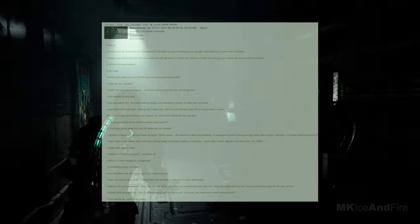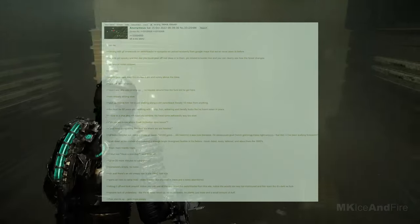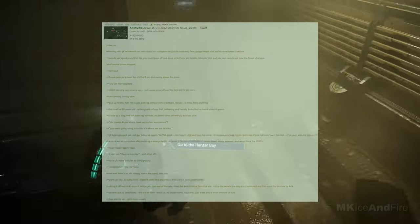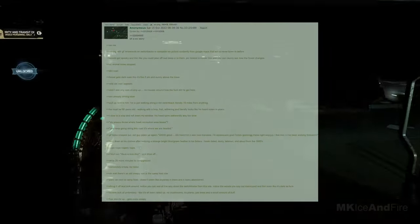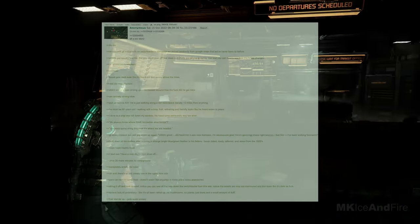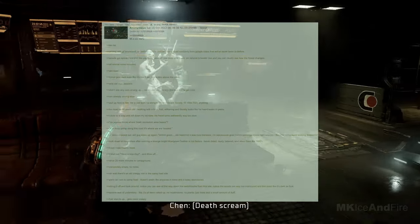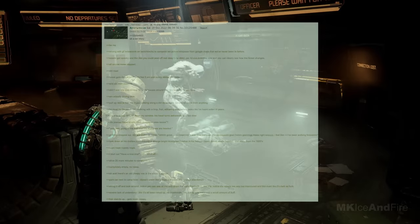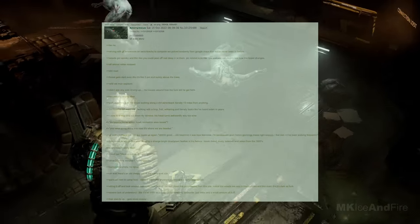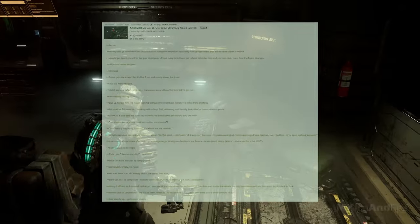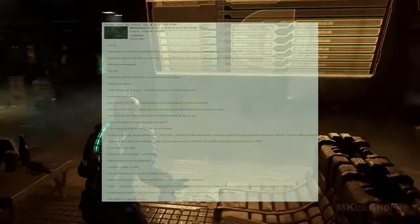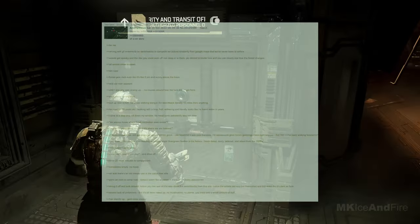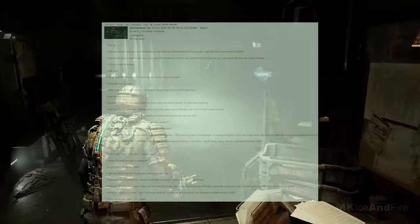He's just walking along a dirt switchback, literally 10 miles from anything, he must be 90 years old. He's walking with a limp, frail, withering, and literally looks like he hasn't eaten in years. I slow to a stop, and roll down my window, his head turns awkwardly, way too slowly. Do you know where Hawk Recreation Area is? Yeah. Keep going along this road. It's where we are headed. GF looks creeped out. Old guy pipes up again. Oh good. E heard it was nice theory. I'm sure glad I'm going the right way. I feel like I'd been walking forever. Look down at his clothes after noticing a strange bright blue, green feather in his fedora look. Tated. Dusty. Tattered. And about from the 1920s. Nope. Nope. Nopety. Nope. I blurt out, have a nice day. And drive off.